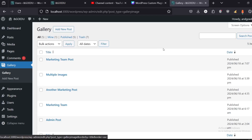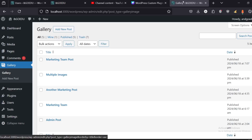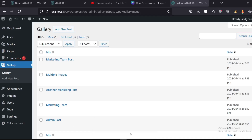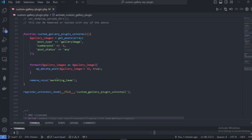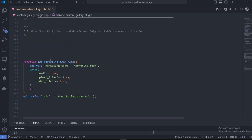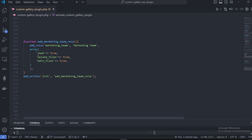What's good YouTube, this is Angu and today I got a new video for you guys. We're going to be talking about capabilities. In the previous video we already talked about capabilities to some extent — as you can see right now the ad marketing team role has some basic capabilities: read, upload files, and edit files.